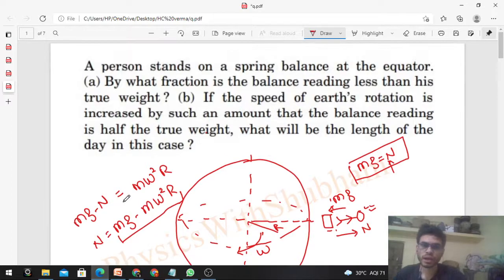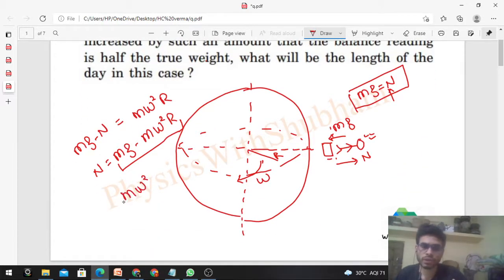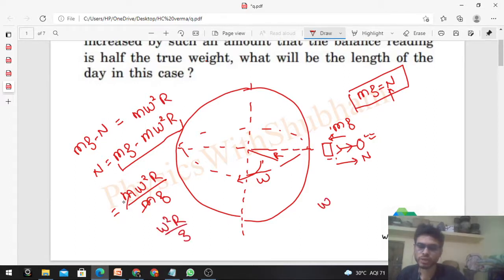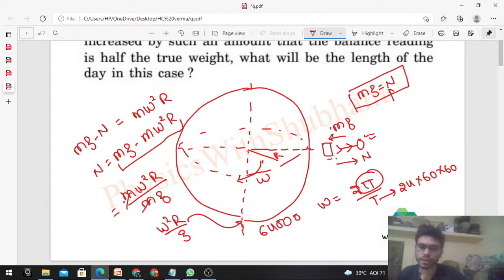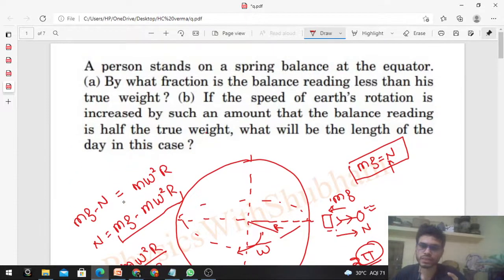Earth's rotation decreases the weight reading. What fraction is the balance reading less than the true weight? The decrease is m omega squared r, so divide by mg — the fraction is omega squared r divided by g. Now omega is 2π divided by the time period. The time period of Earth is 24 hours, so 24 times 60 times 60 seconds. The value of r for Earth is 6400 kilometers, multiply by 1000. For g take 9.81 or approximately 10.